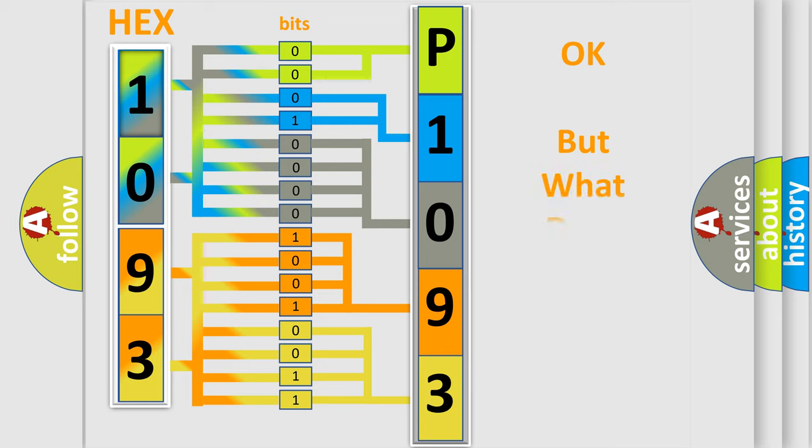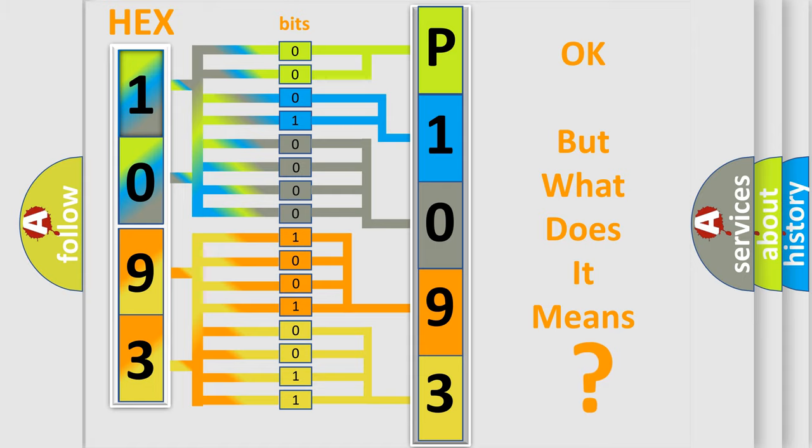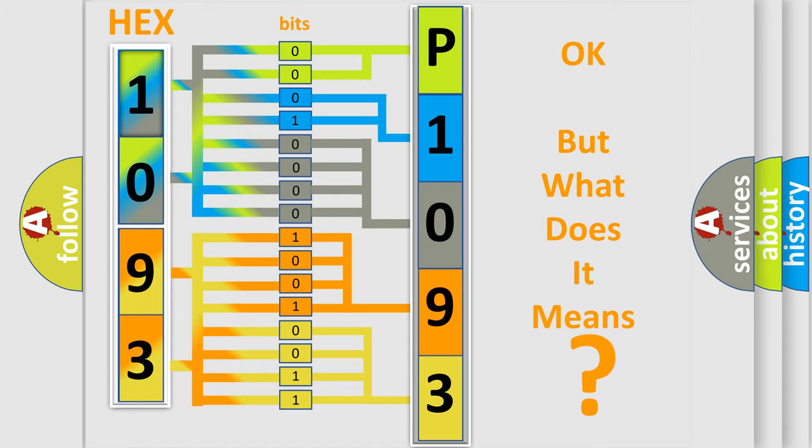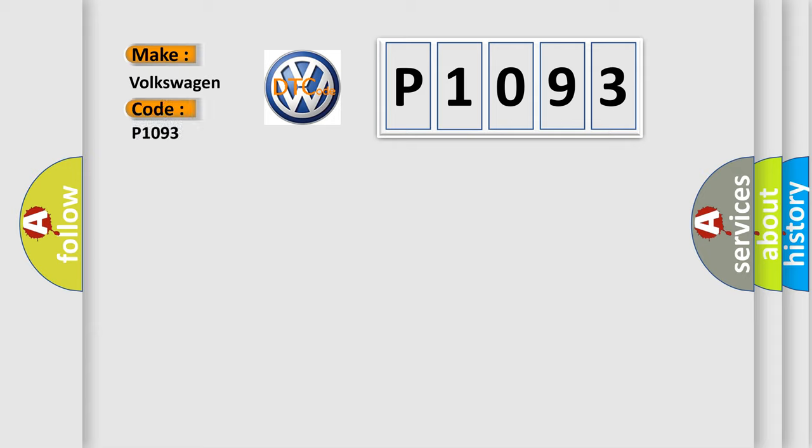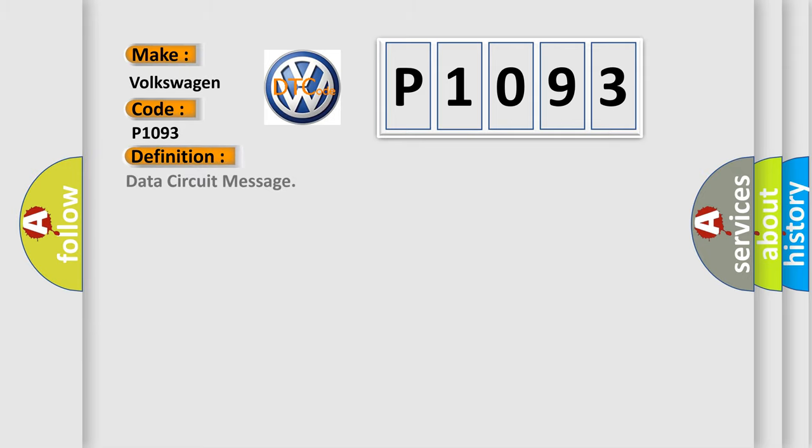The number itself does not make sense to us if we cannot assign information about what it actually expresses. So, what does the diagnostic trouble code P1093 interpret specifically for Volkswagen car manufacturers? The basic definition is Data Circuit Message.